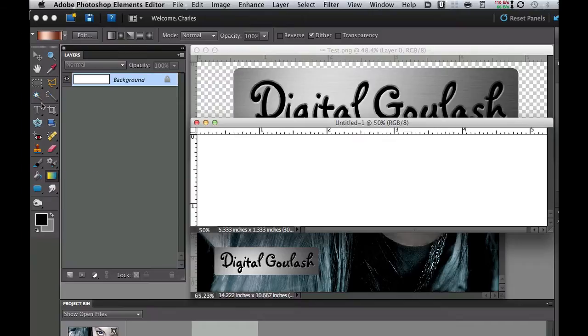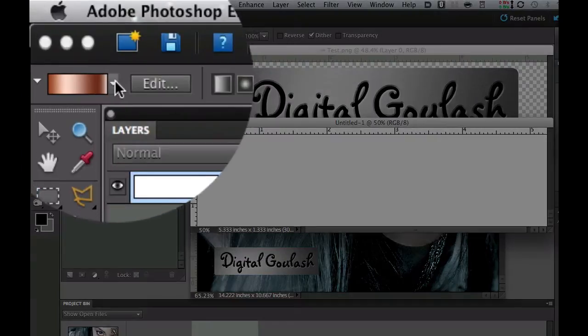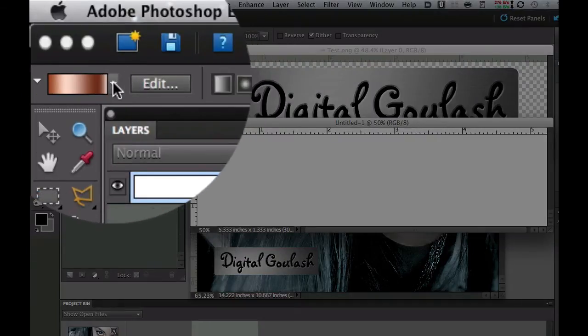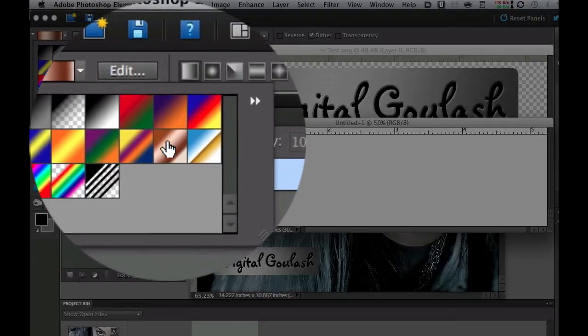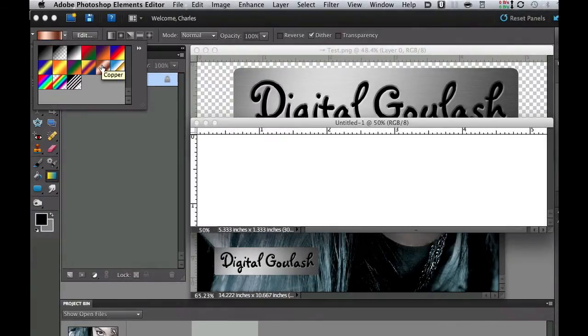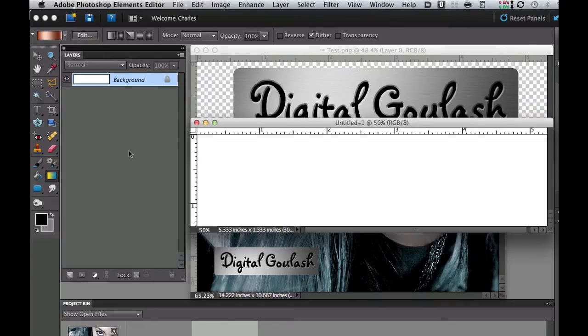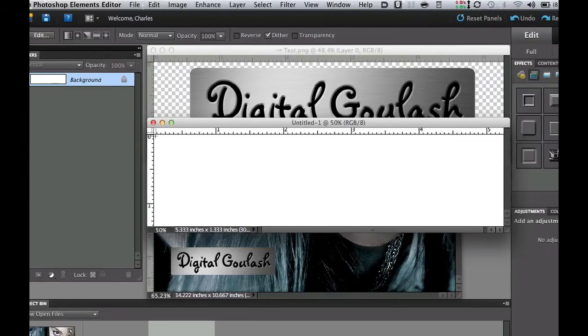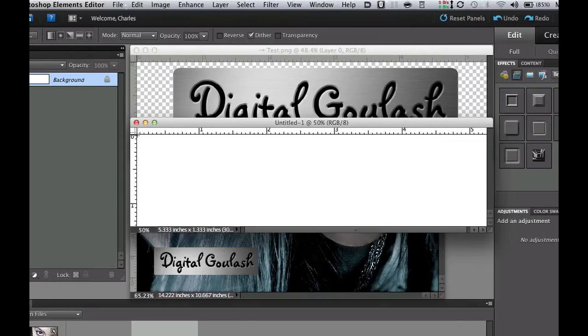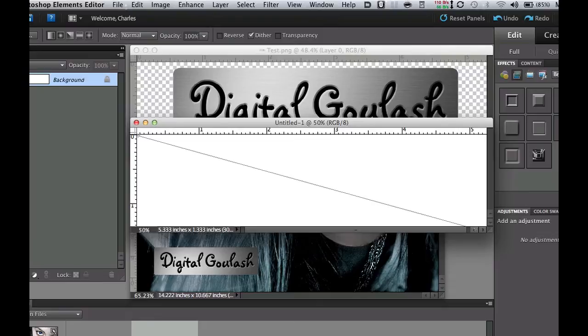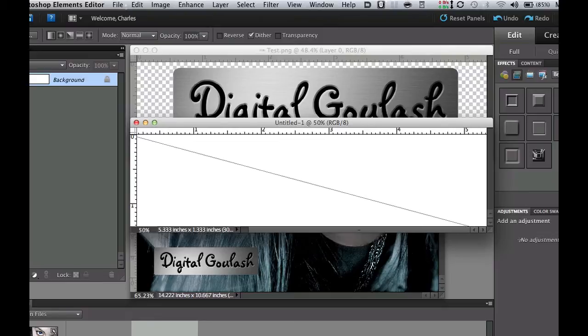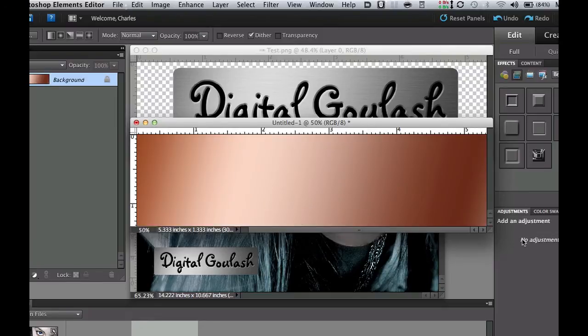Then we're going to go to the options bar which is this bar up here. We're going to click the down arrow and select this copper gradient because it's a great looking one for metal. Now what we're going to do is put the gradient on there by clicking on the top left corner and dragging a little bit off the screen over here onto the right hand side.